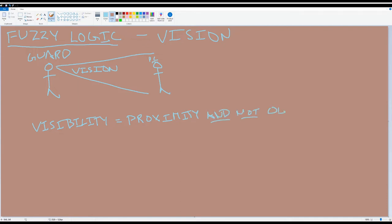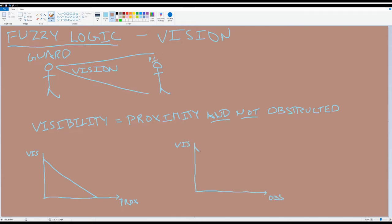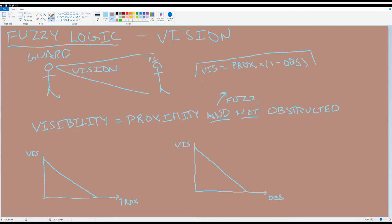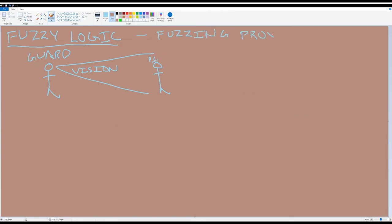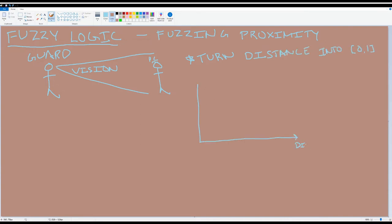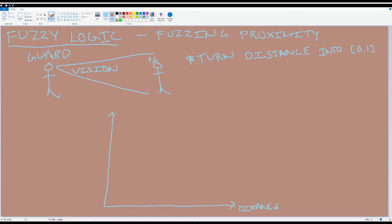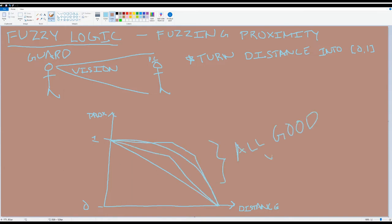We'll say that visibility is some combination of proximity and lack of obstruction. If I graphed visibility with respect to each individually, I'd get two graphs: one where visibility decreases with distance, and another where visibility decreases with obstruction. I just take the fuzzy AND of these two by multiplying them — so visibility would be the product of proximity and one minus obstruction. We have to decide how exactly we're going to fuzz proximity and obstruction, and this is where we get to make personal decisions. For example, I could use some function to map the distance of the player character to the range zero through one — you could use linear interpolation, or use an entirely different function so that the guards don't seem so myopic — just as long as it turns the distance into some number between zero and one.